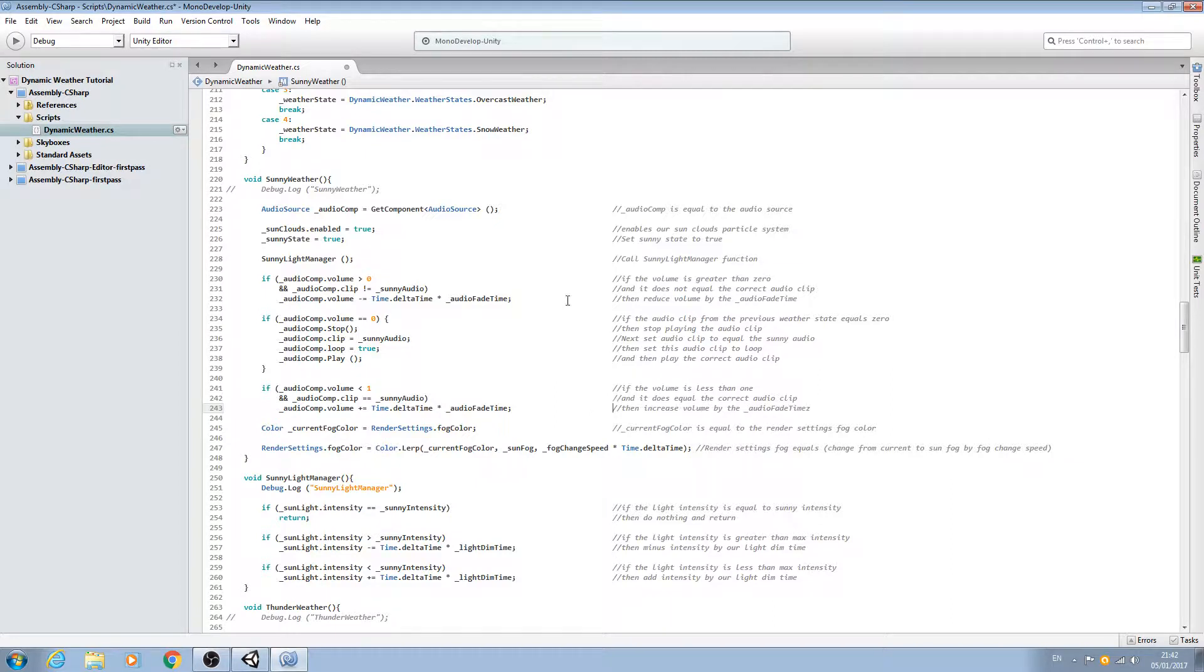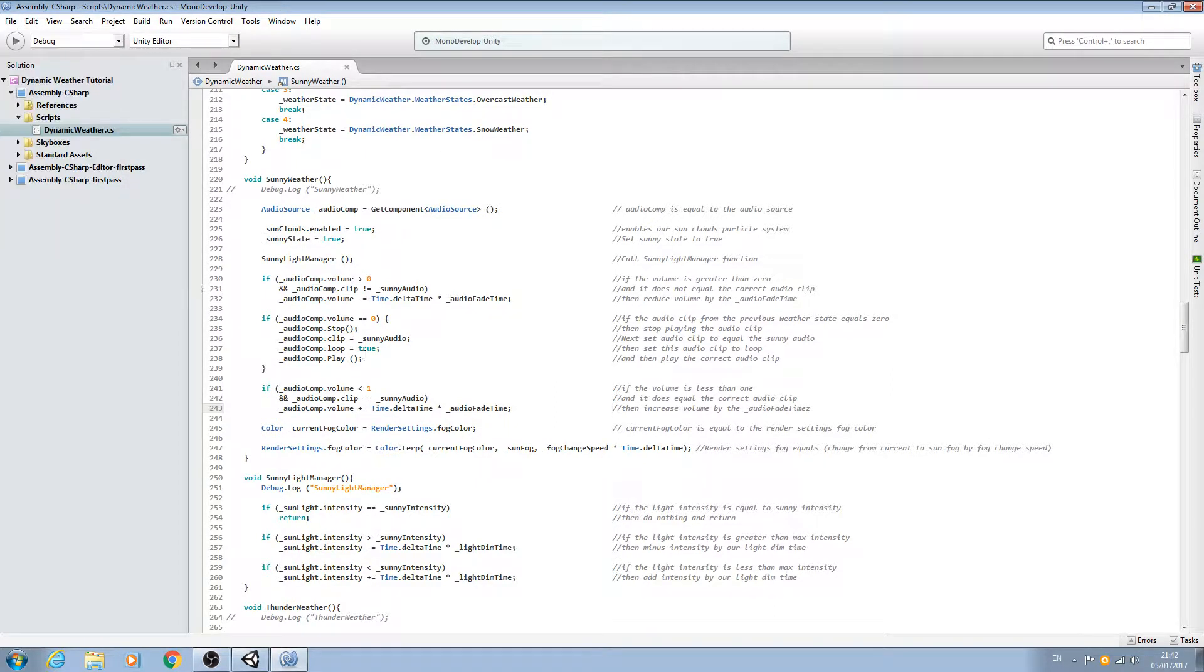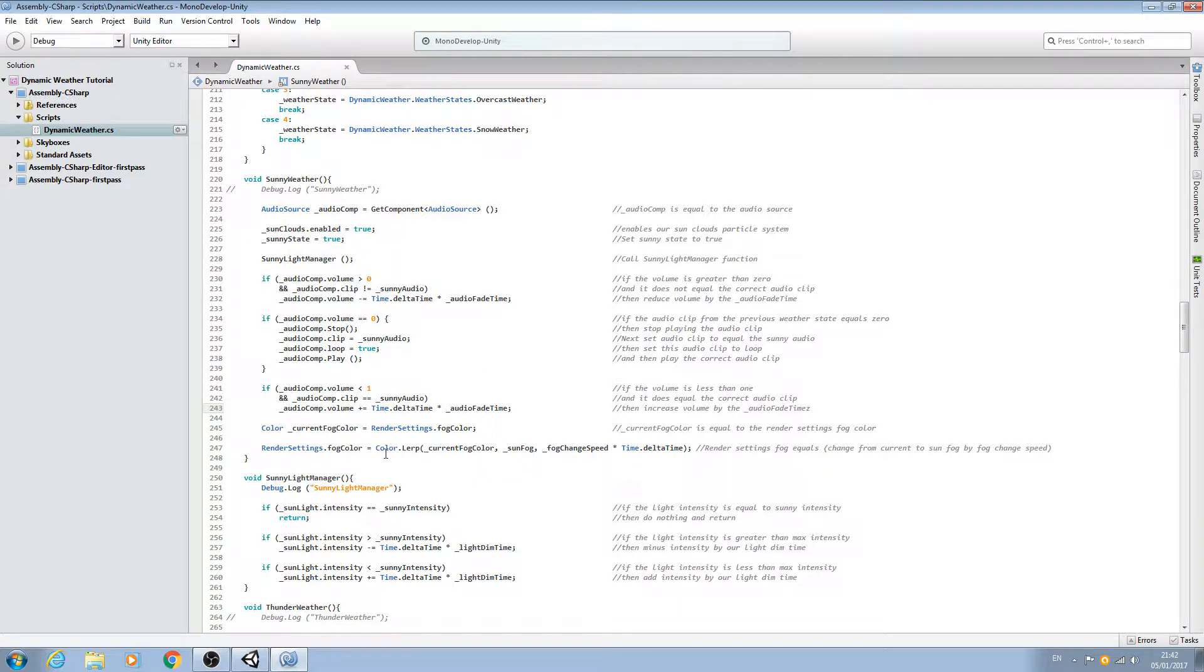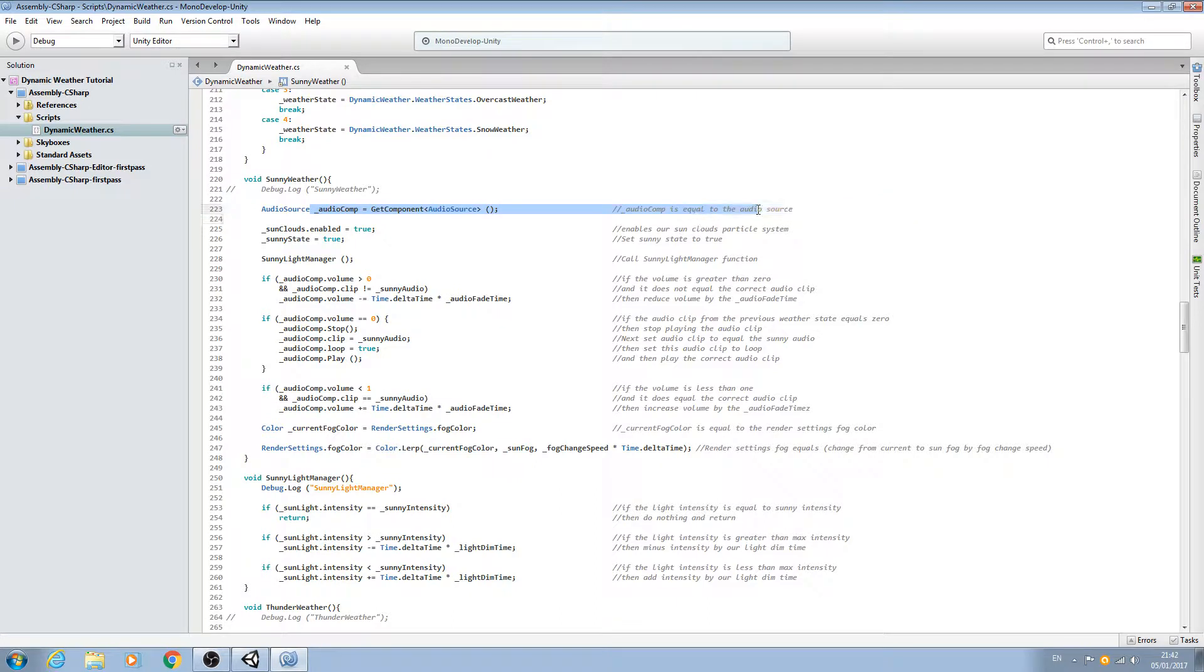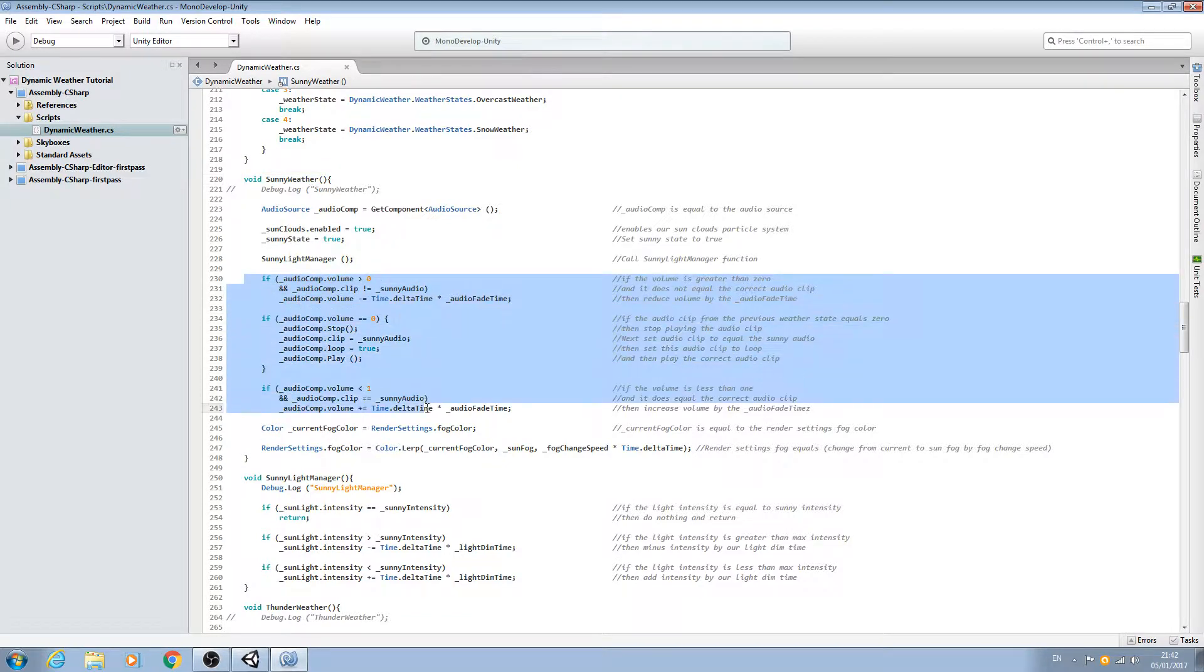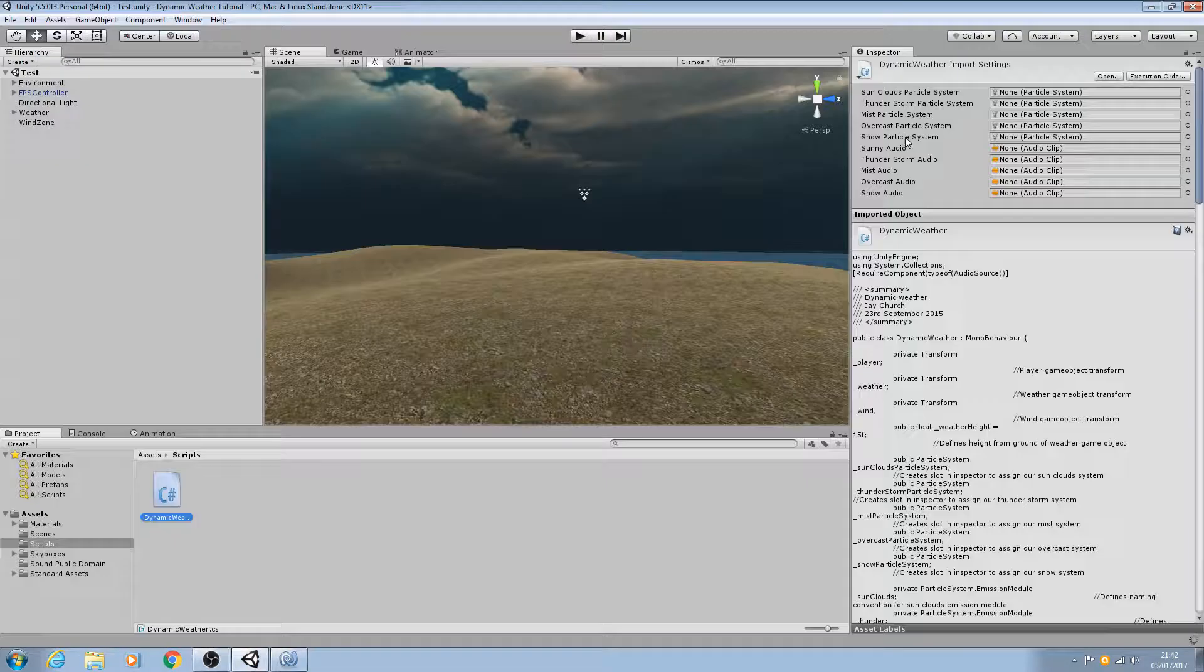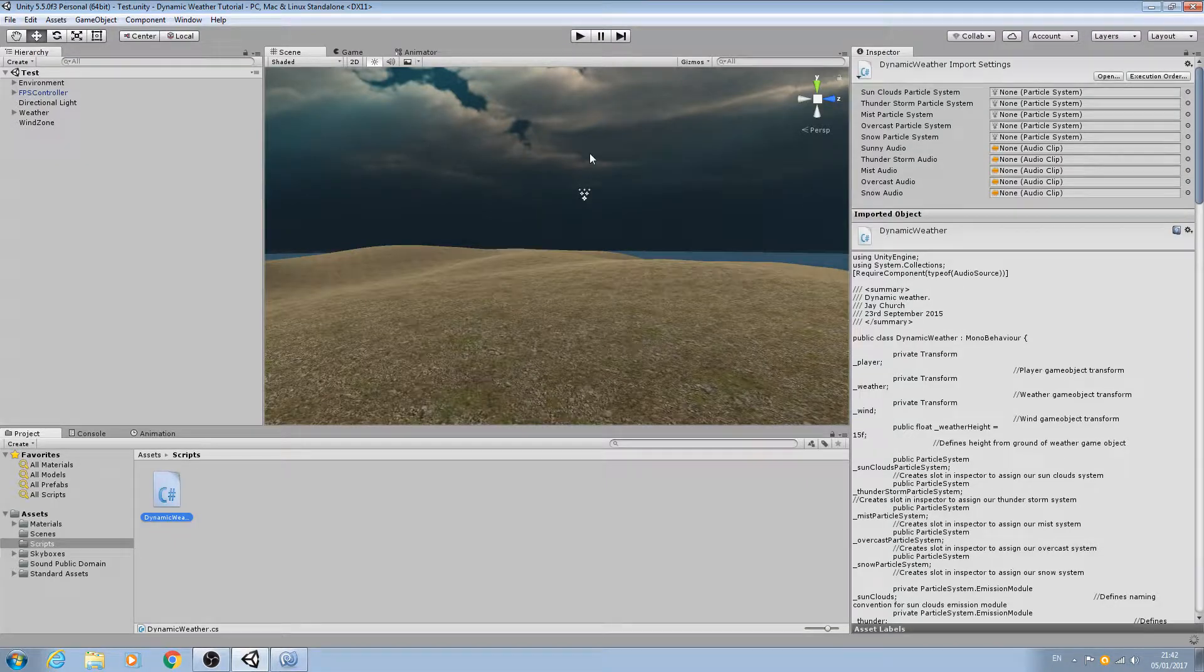It should work exactly as before, only this time we're just getting the audio component once per every time this void is read, rather than the multiple times we were before. Let's downsize MonoDevelop.